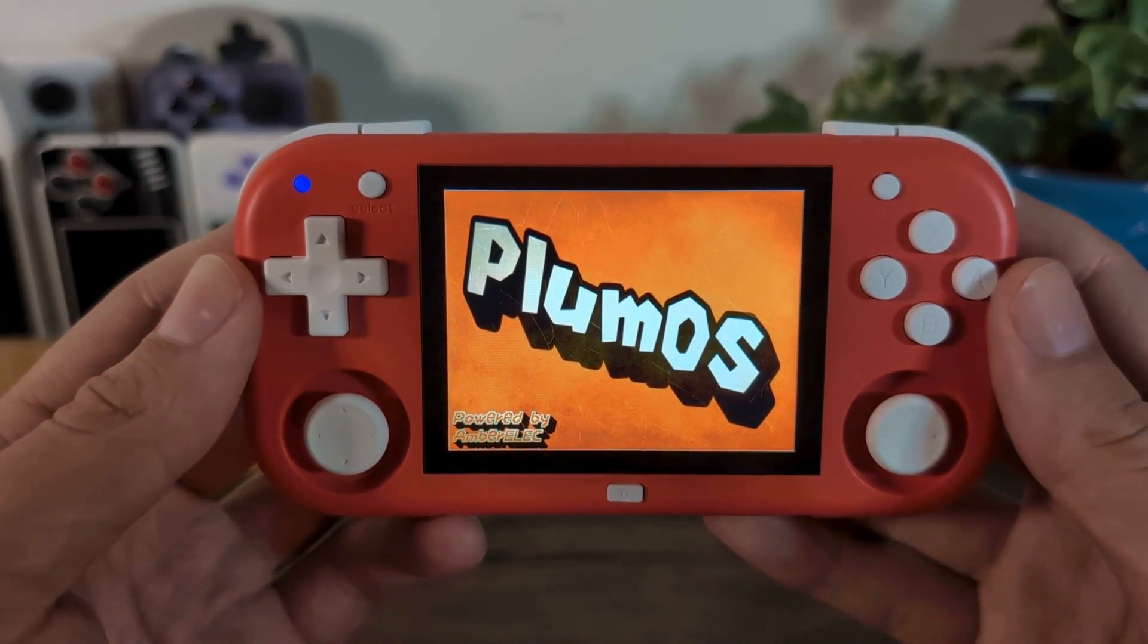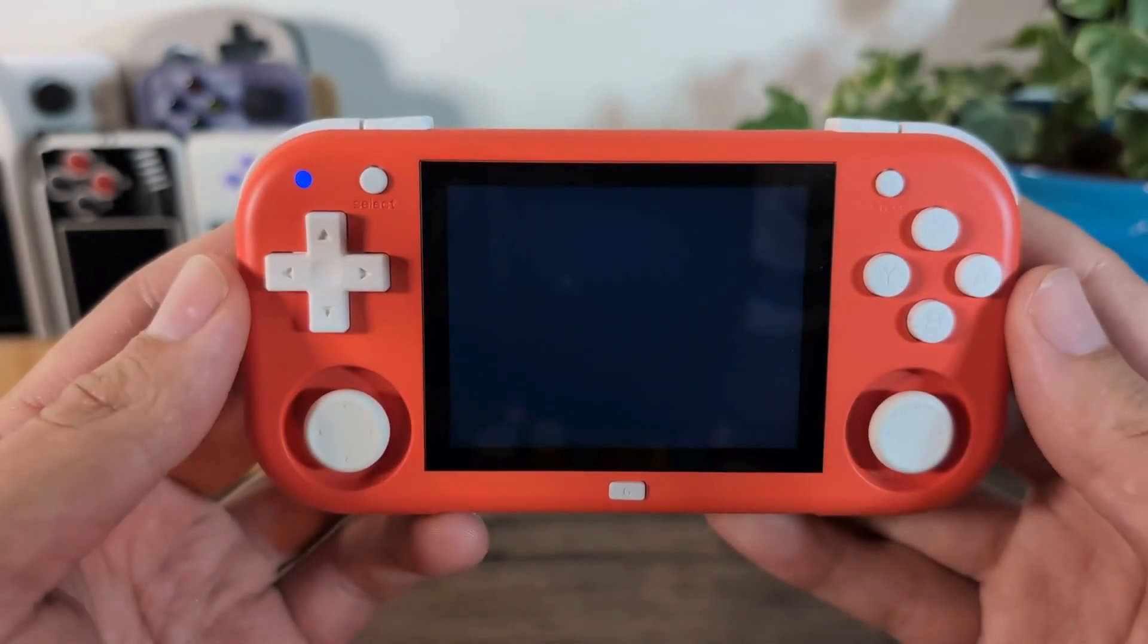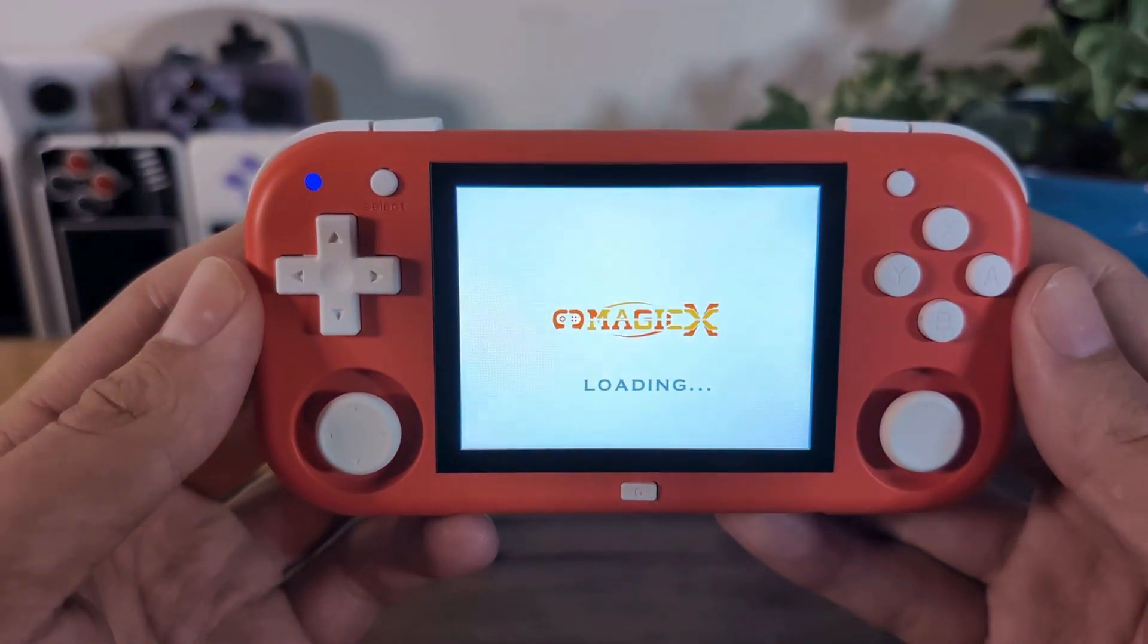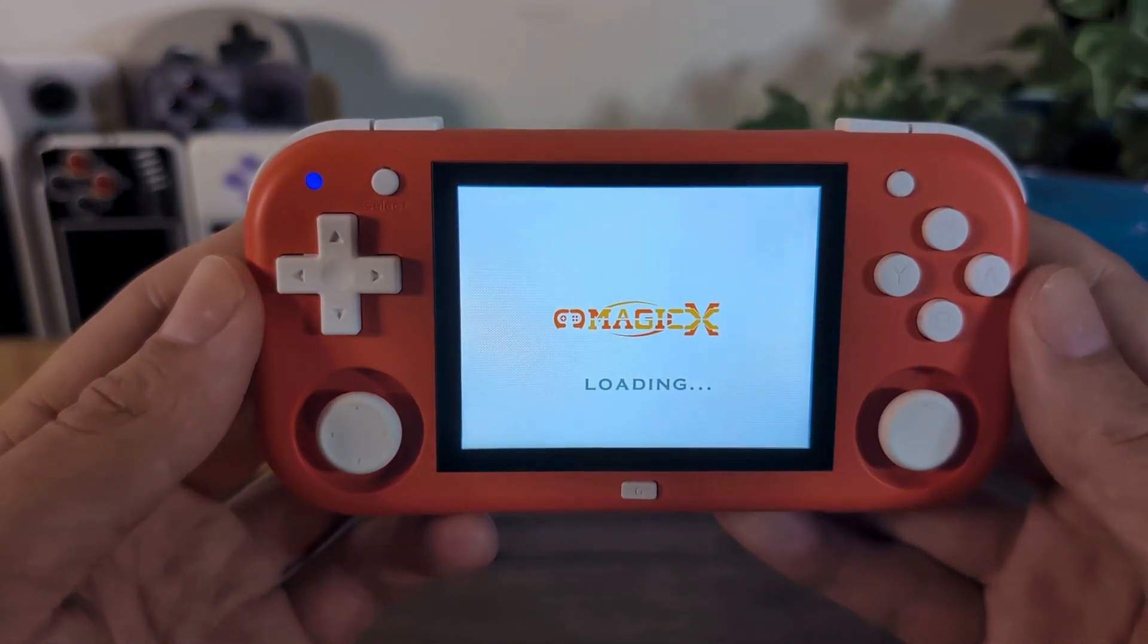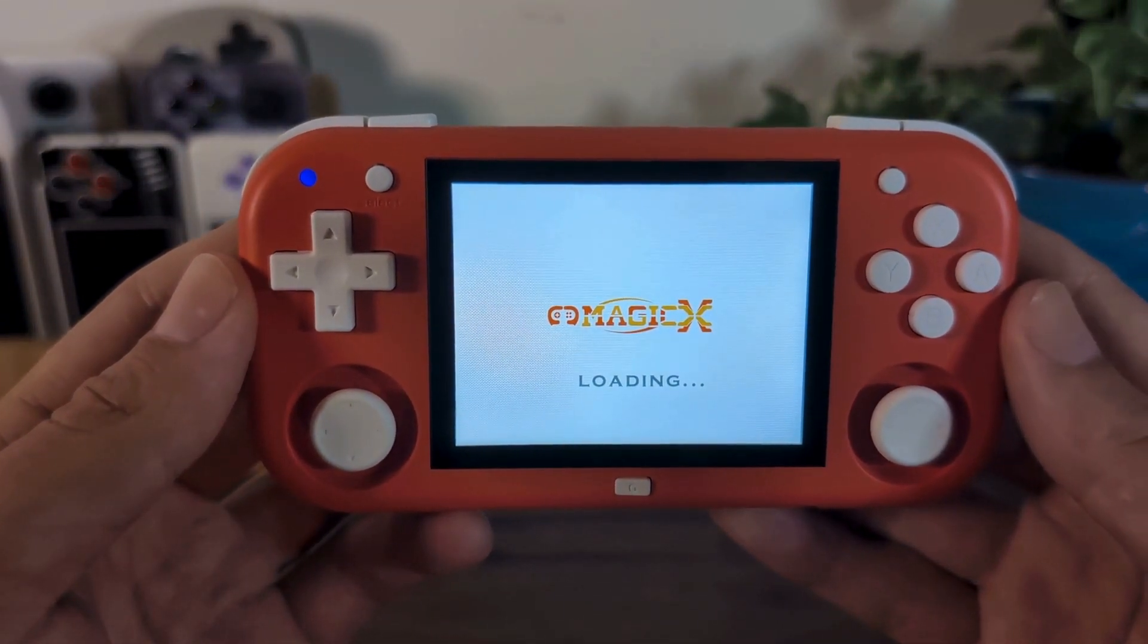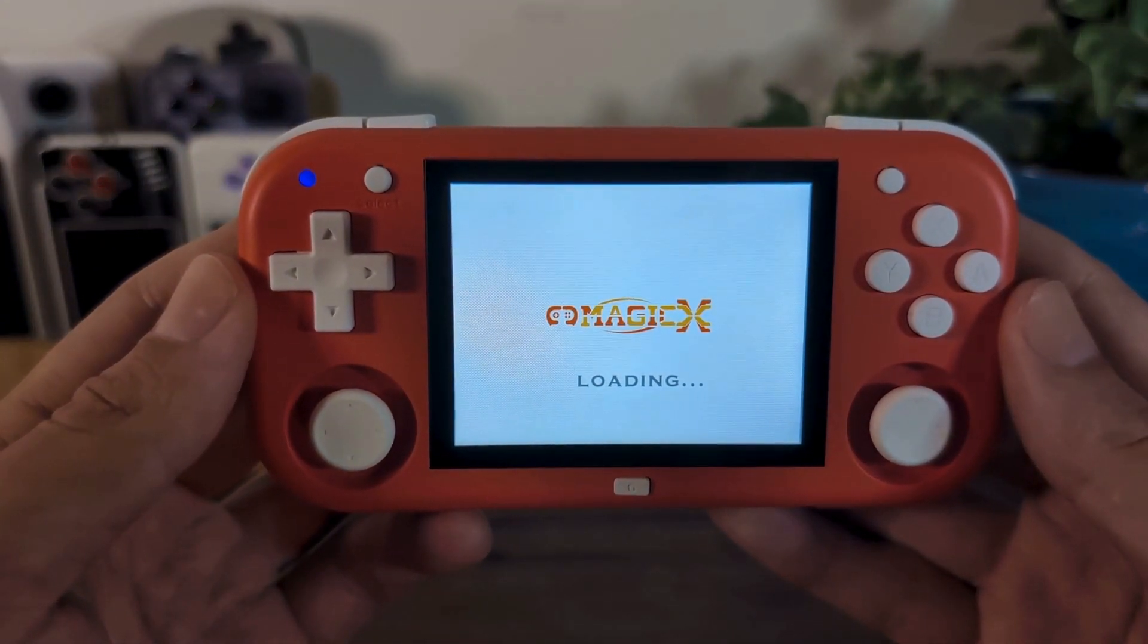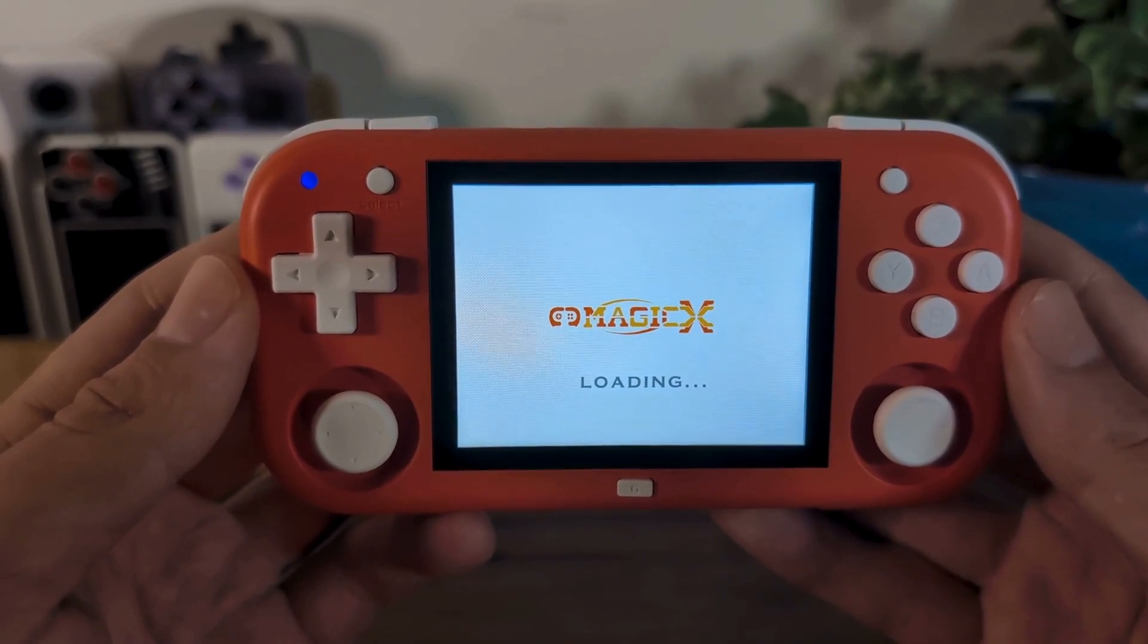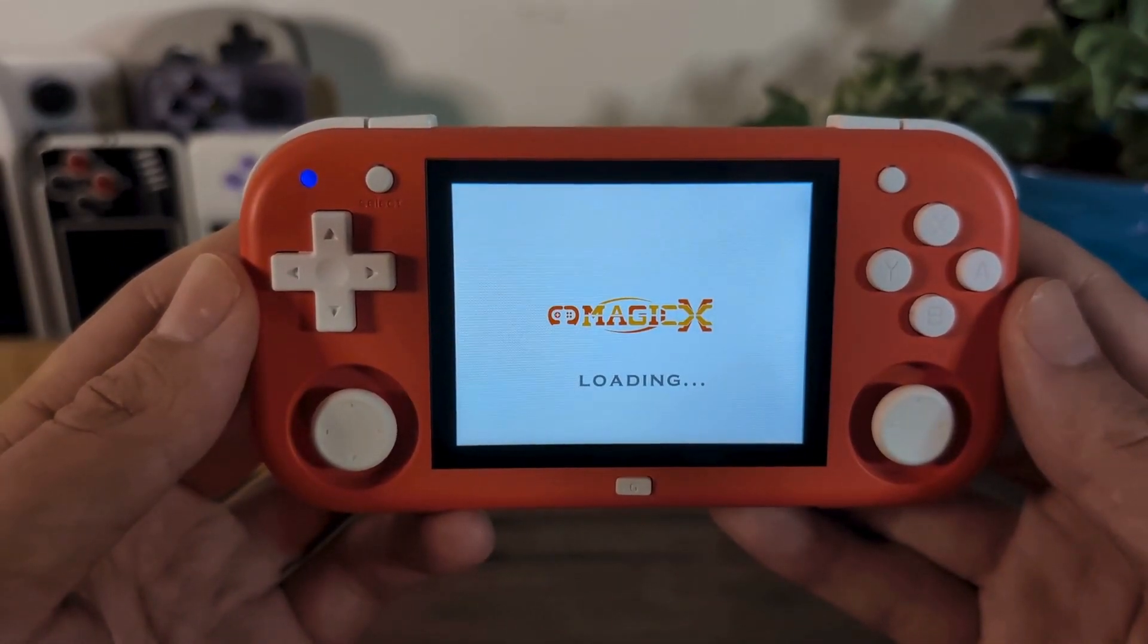Hi everyone, Eric at Retro Handheld Guides, and today I'm going to be showing you how to install and configure Plum OS on your Magic X XU Mini M. So let's get started.